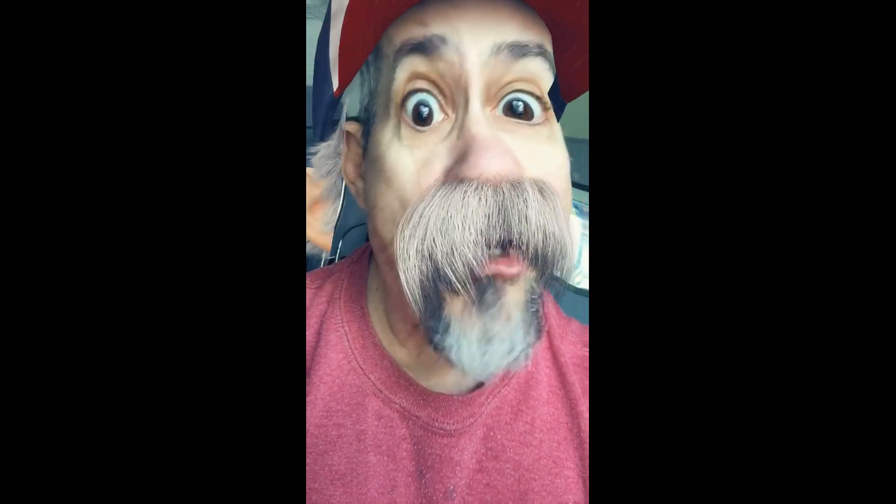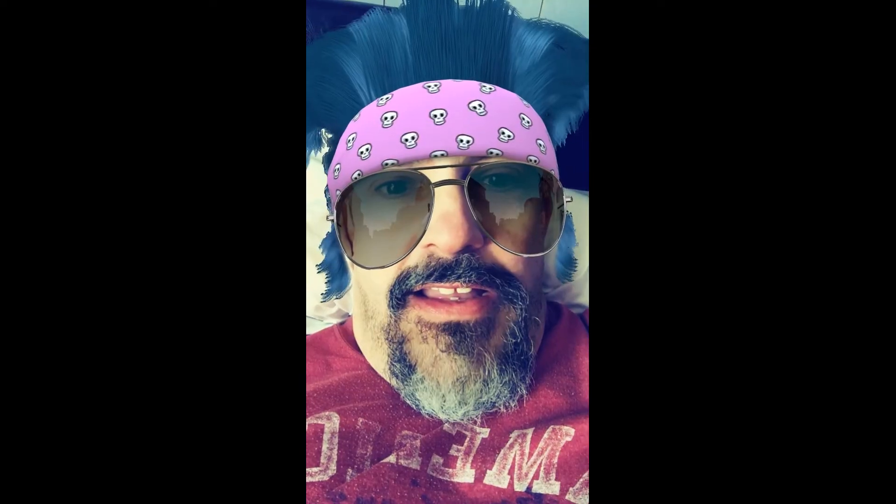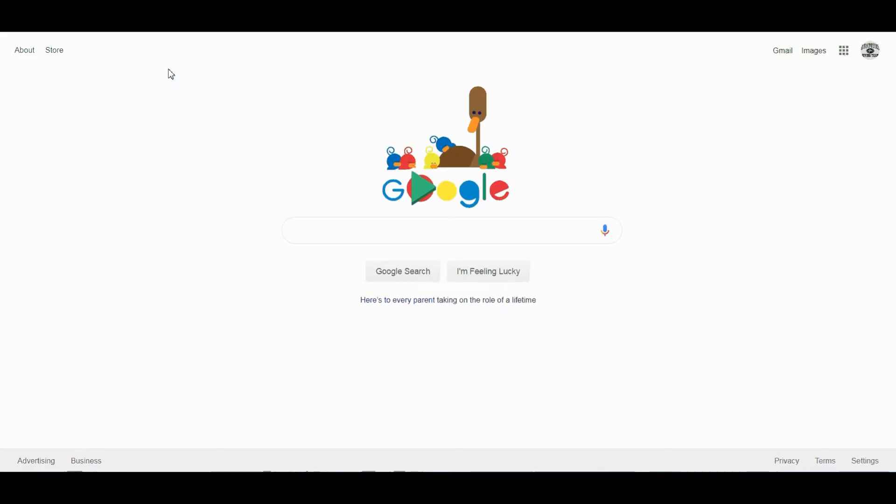Booyah! Oh my gosh! Oh my god. O-M-G. I'm sorry, I love the Snapchat filters.